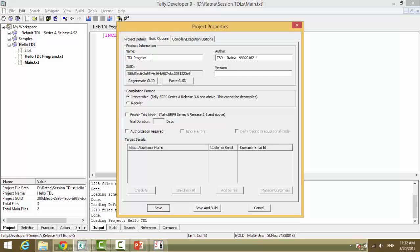Then you can provide the versions. Like Tally is providing Tally ERP 9 Release 1.42, you can also provide your version numbers. You can say Version 1.0, Release 1.0, you can provide.